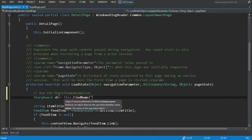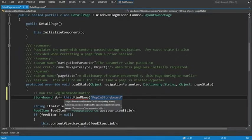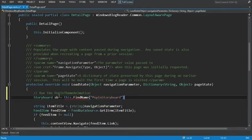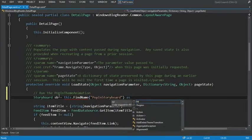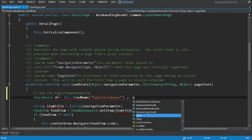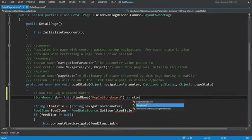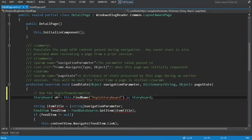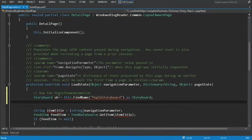And we'll just call this SB equals this dot find name. And we're looking for pop in storyboard. And that's going to be as a storyboard.